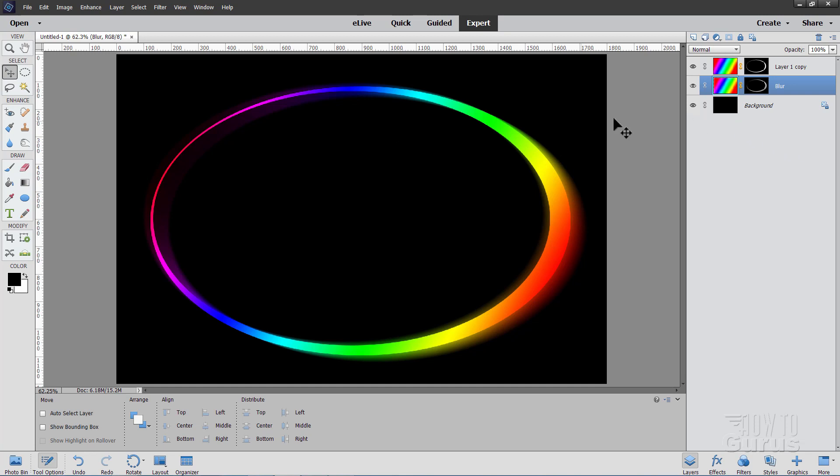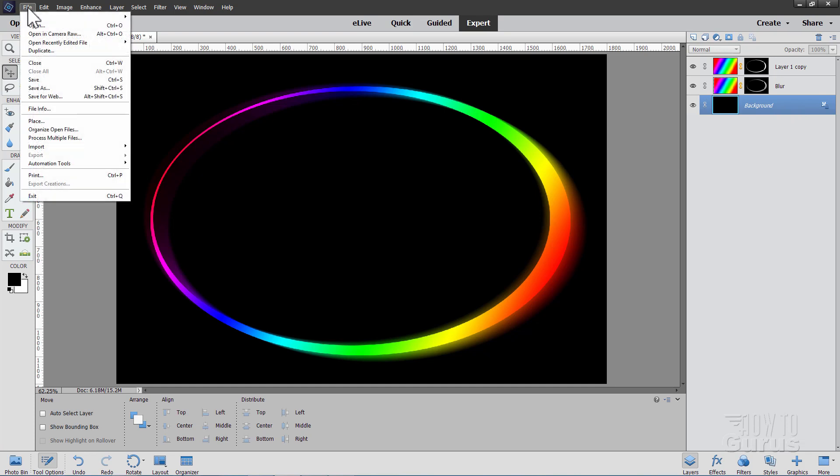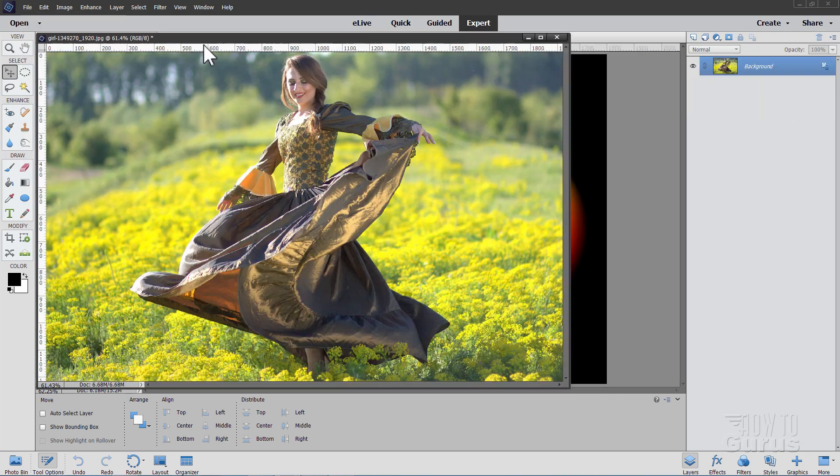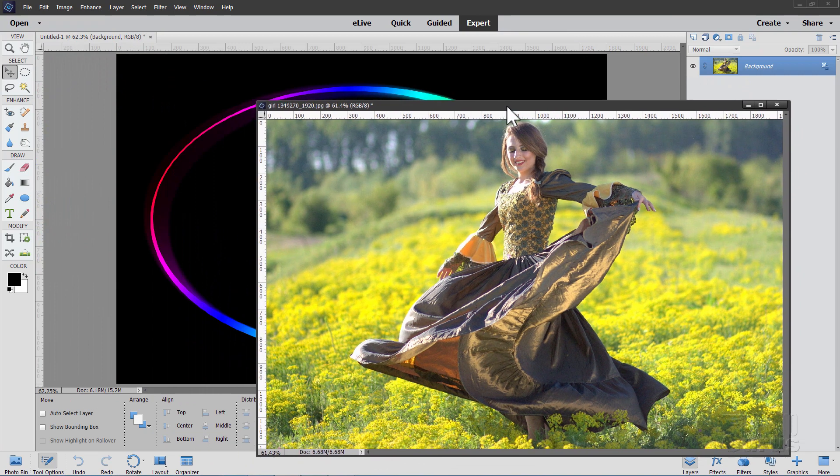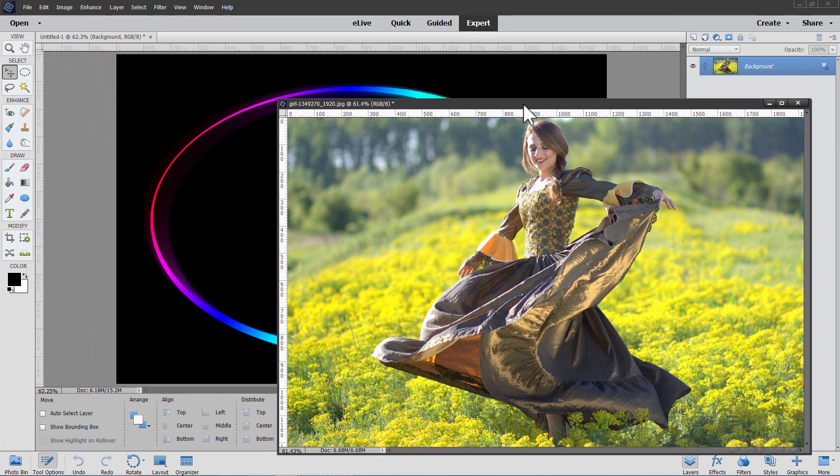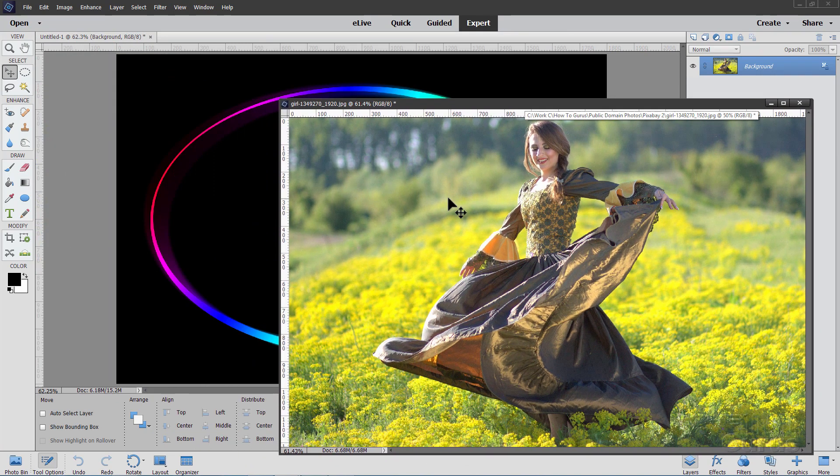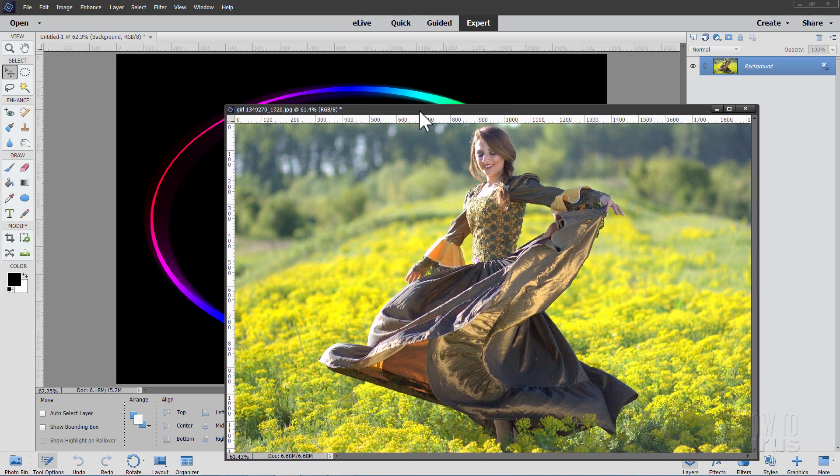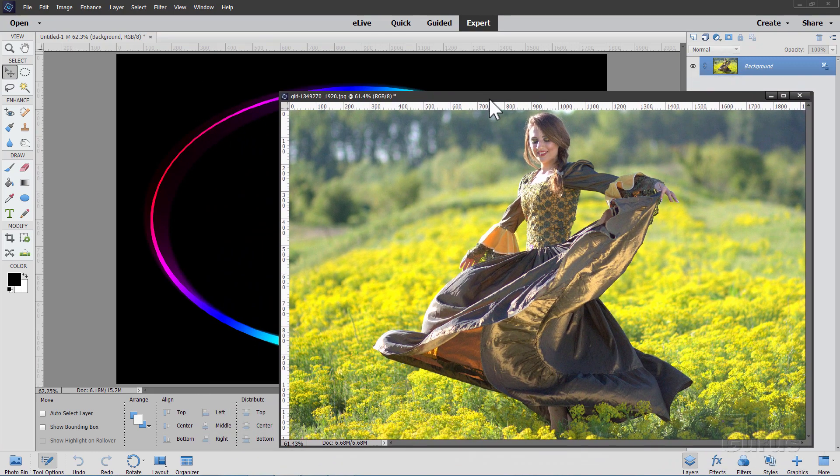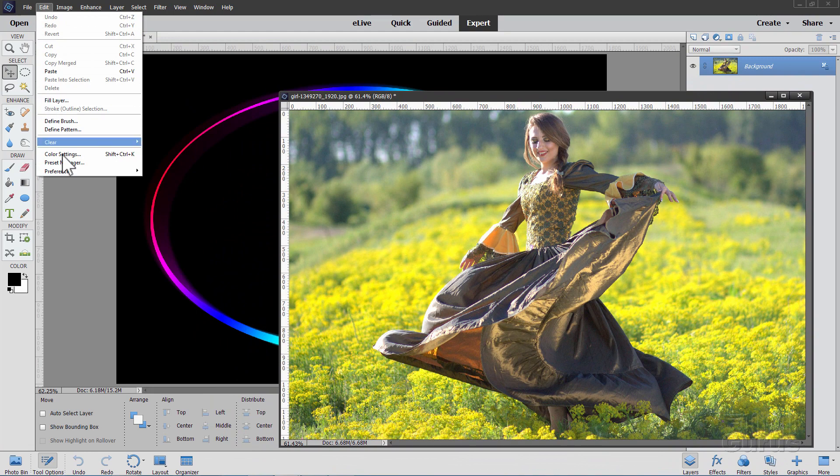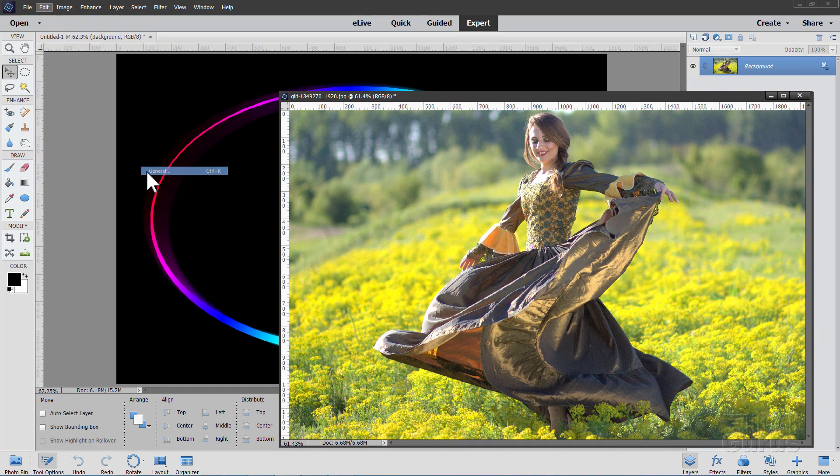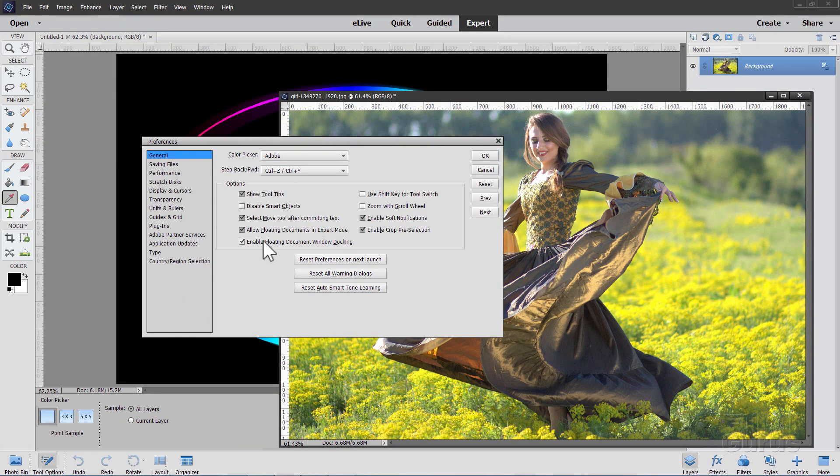Let's now bring our picture in. Come down here to the background layer. Now I already have one open so I'll just go ahead and I'll use that one. If you want to use this same picture just to work along with this, I have this as a download. There's a download link in the description. If you don't have floating windows like this, go up to Edit, come down to Preferences and General. And right here, Allow Floating Documents in Expert Mode is checked.